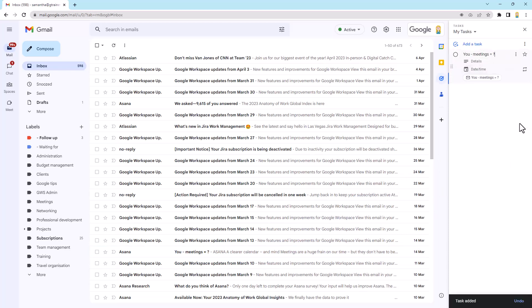So the subject of the email becomes the title of the task. So a really important thing for you to do is actually usually rename that because more often than not the subject of the email is actually not descriptive enough to be a name of a task. So you could just come in here you can edit that so I can just take that out and I might say here just book meeting whatever that might be.